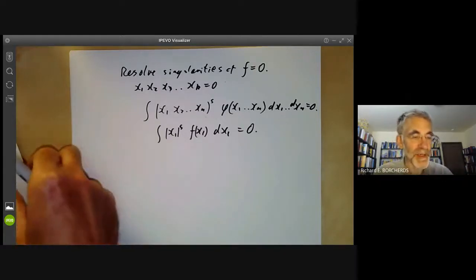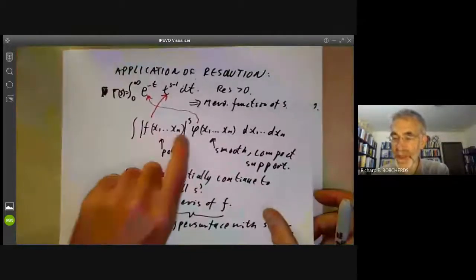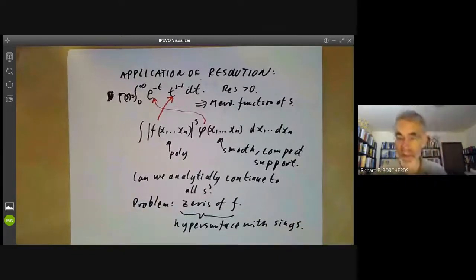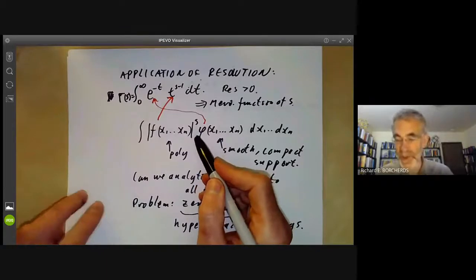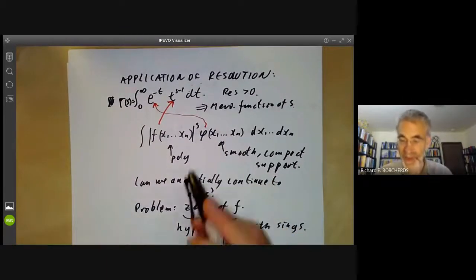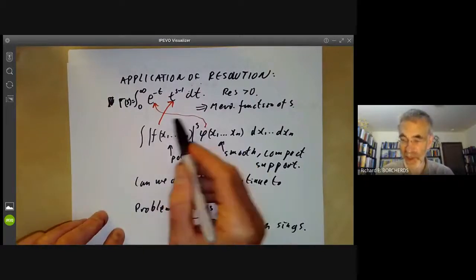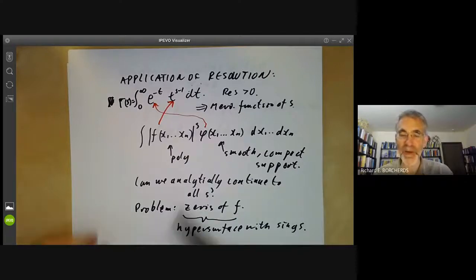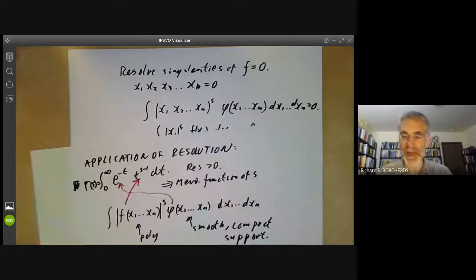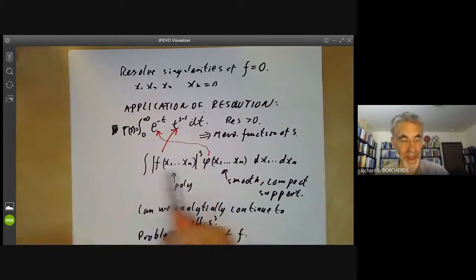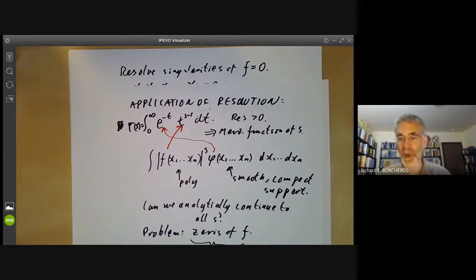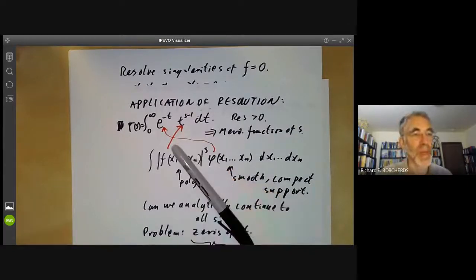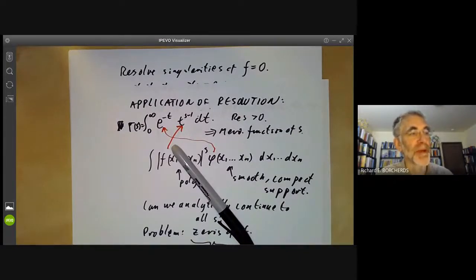Actually, shortly after — or maybe at the same time — Atiyah found this proof using resolution of singularities, Bernstein found a much more elementary and very ingenious way of proving analytic continuation of these functions using polynomials he introduced called Bernstein polynomials, also called Bernstein-Sato polynomials because Sato discovered them at a similar time. So this particular example is maybe cheating slightly because it turned out you don't really need the full power of Hironaka's theorem to prove this analytic continuation. But it at least shows a typical way in which you can use resolution of singularities to prove things. The next lecture will be about completions of local rings and what they have to do with singularities.